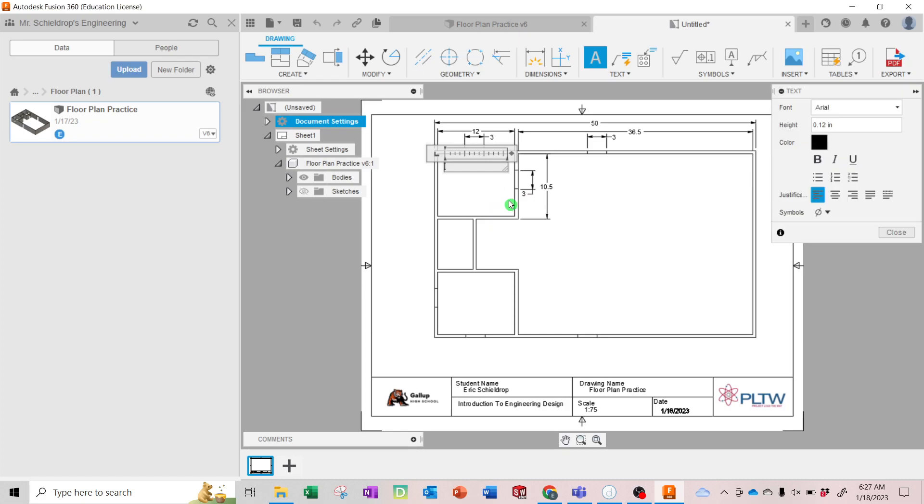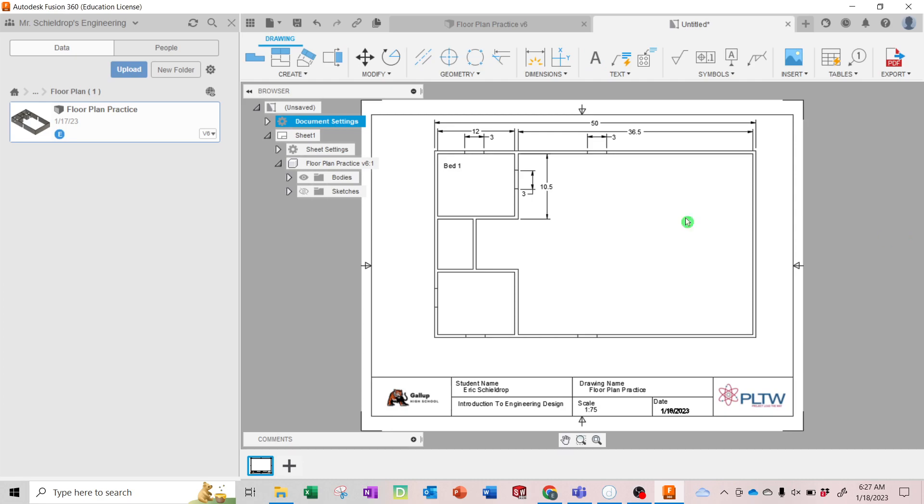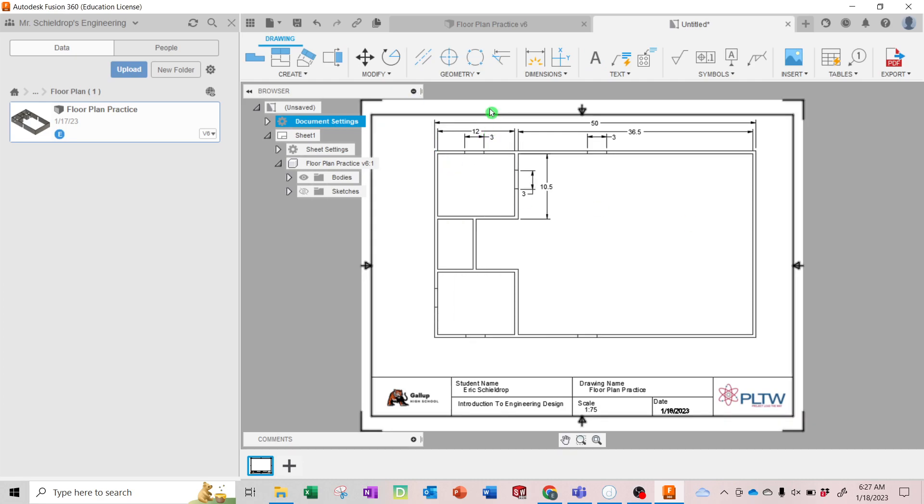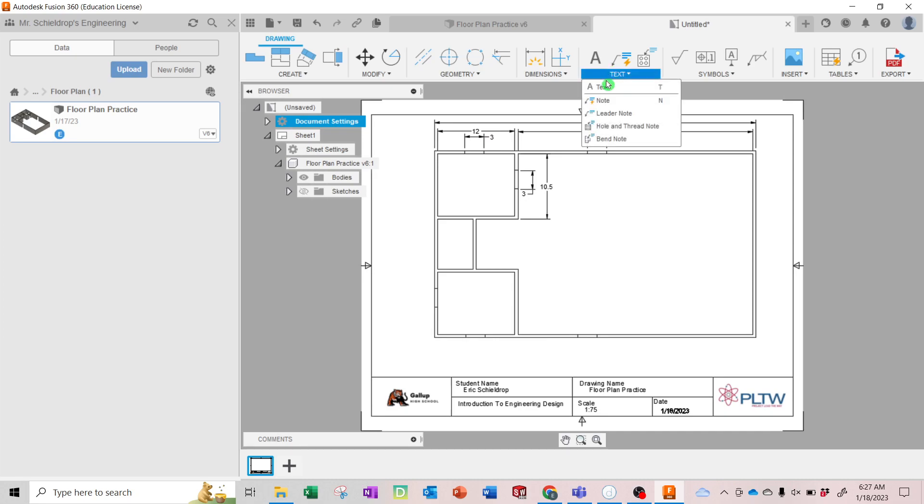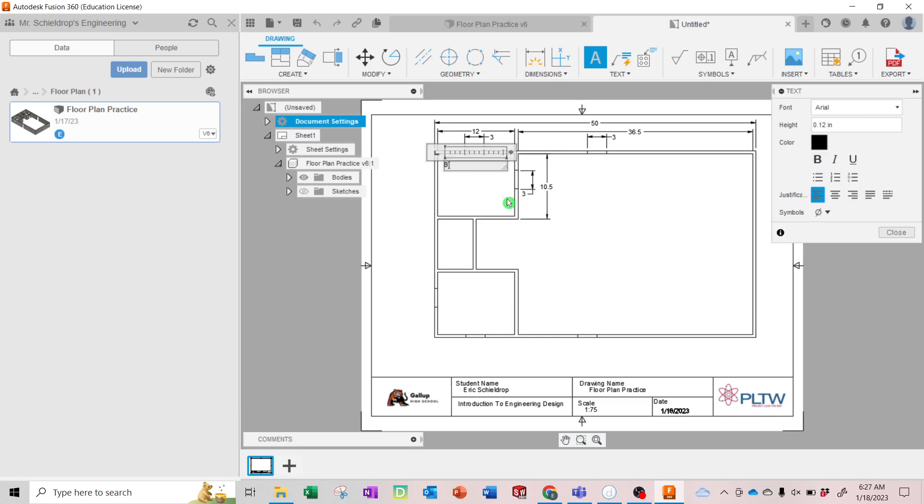And we're going to type, let's say Bed 1. And we can change the height. So 0.12 is kind of small, let's try 0.3. What does that look like? Oh shoot, I messed up here, let me try that again, delete that. We're going to drag a text box and you can write Bed 1.